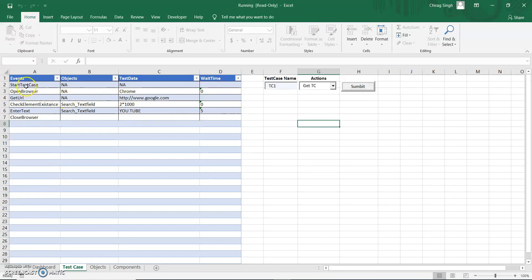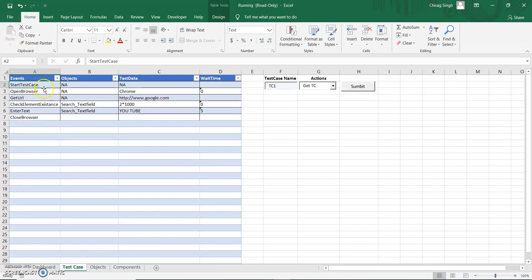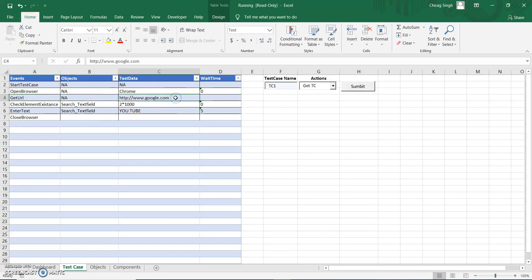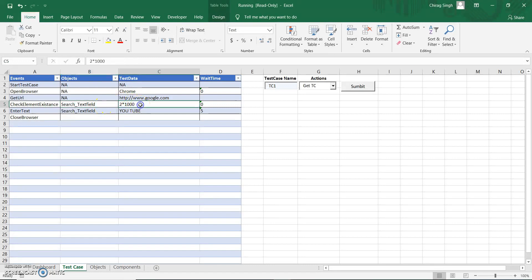You can see test case one is loaded. There is a 'start test case' event which is just a logger. Here I am using 'open browser' to open Chrome browser — I can also use Firefox. After that, 'get URL' with the URL set to http://www.google.com. Then I check whether an element is present, where the element is the search text field, and I specify how many times to check — like an implicit wait. After that I enter text 'YouTube', then close.